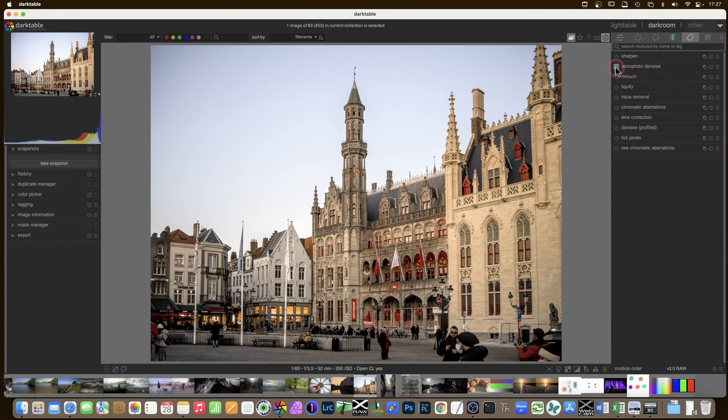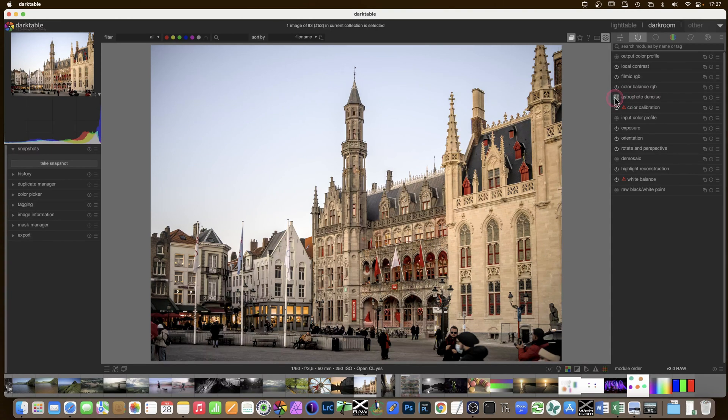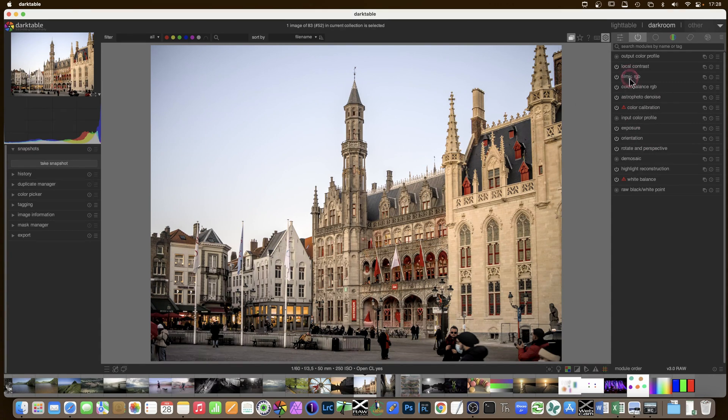So let's say if I want to add Astro Denoise, I switch it on. When I go to the pipeline somewhere, automatically Astro Photo Denoise will have been inserted in the correct place. And I say correct, in the place chosen by the developers as being the ideal place to put it in the pipeline. We do not have a choice for that.